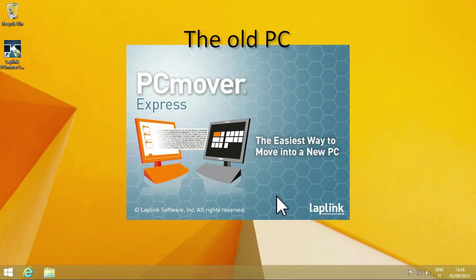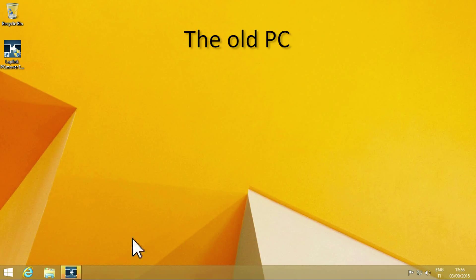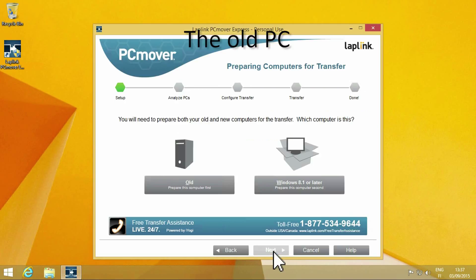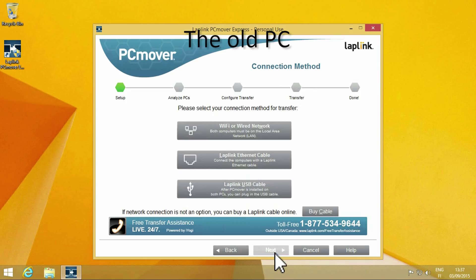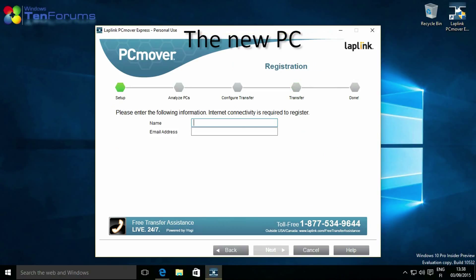Run PC Mover Express on your old PC. For special PC Mover transfer cables, see the link in the video description. If both computers are on the same network, select Wi-Fi or wired network and click Next. Now run PC Mover Express on your new PC.